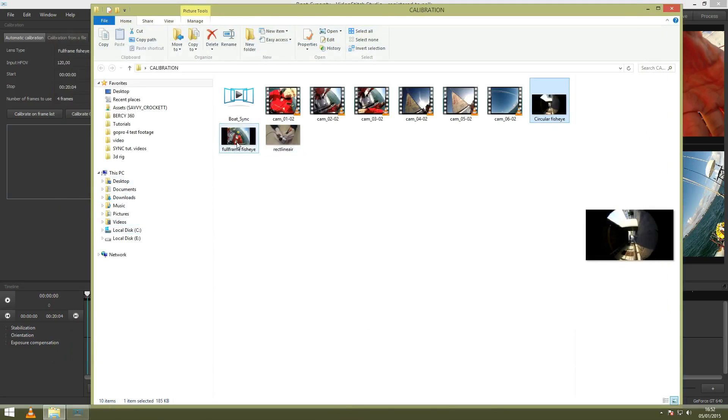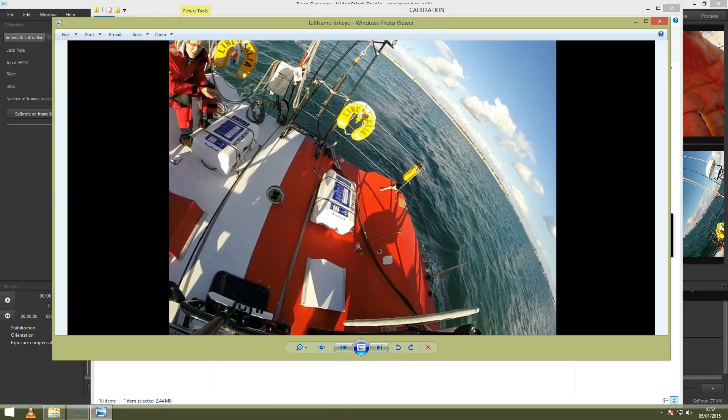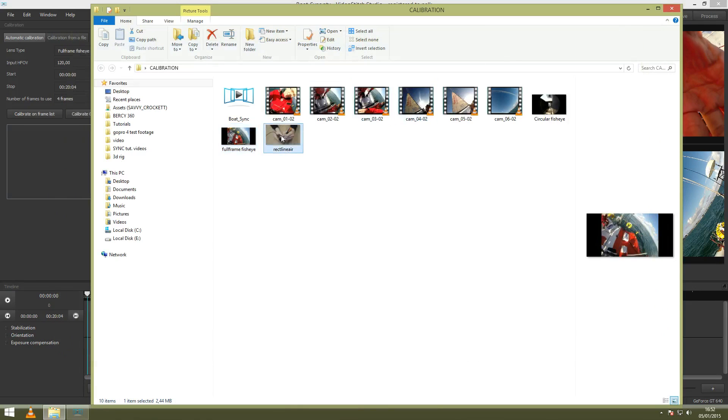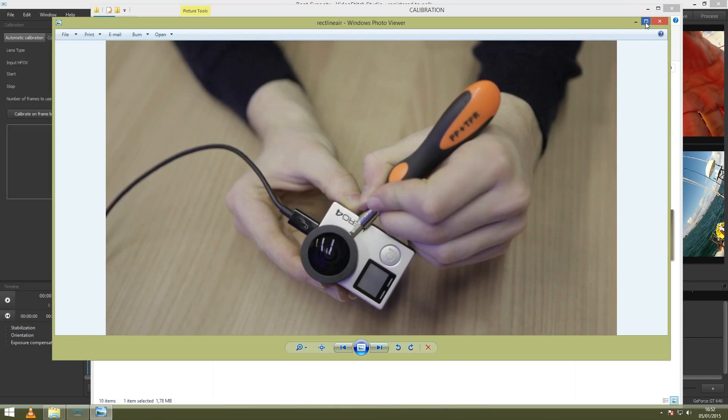This is the full-frame fisheye. You can see also here that the lines are curved but it's not circular. Then rectilinear - it looks like this. This is the normal 16 to 9 ratio. This is basically what every normal camera will shoot.